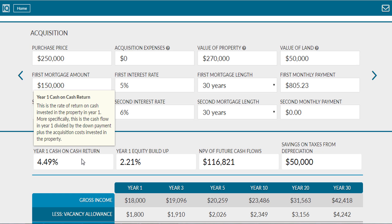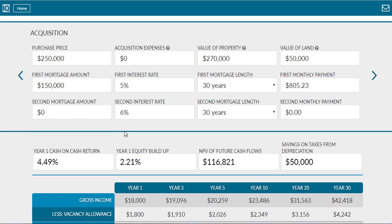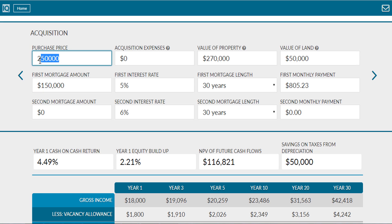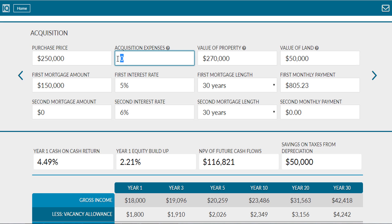First, to get started, you need to know how much of the property you plan to buy with cash and how much of the purchase price you will finance with a mortgage. Next, you'll need to factor in any additional cash you plan to invest to renovate, or the cash you will pay in fees to acquire the property. These two items will add together to equal your total cash invested in the property.